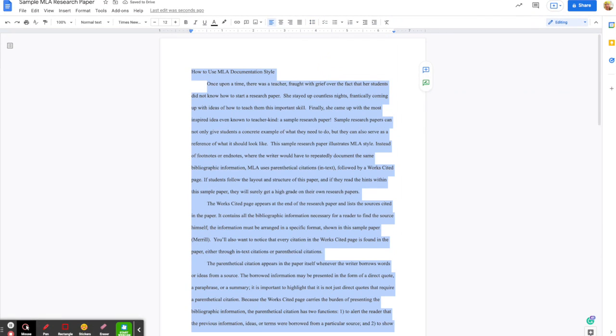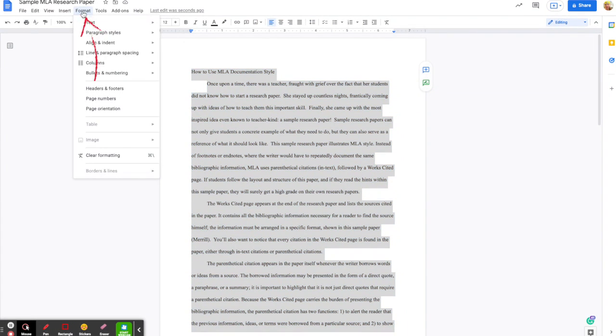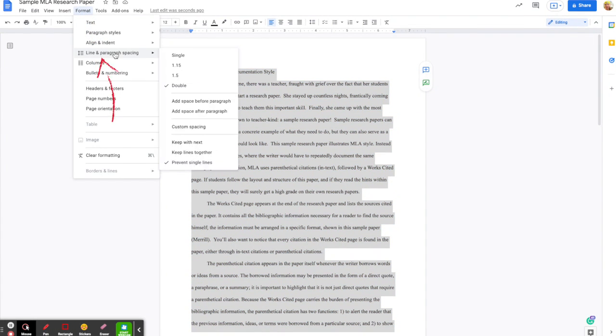If the button isn't on your menu for some reason, then you can just go to Format and then Line and Paragraph Spacing, and then double-space will be right there — and that will double-space everything for you.